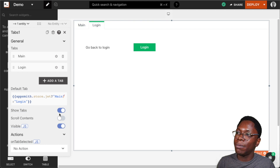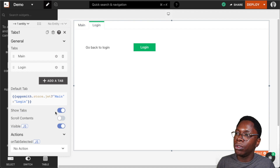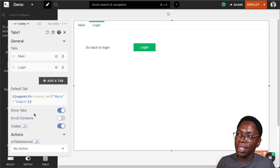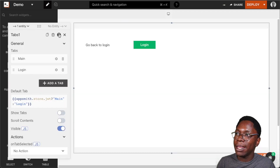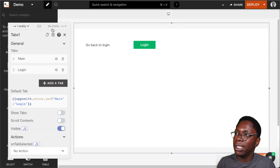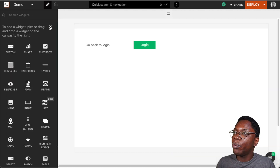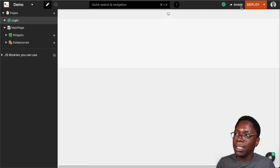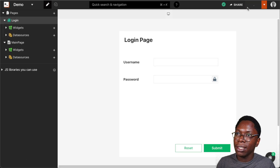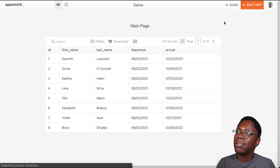One more thing I'd like to do on the tabs widget is hide the tabs themselves. Where it says 'show tabs', I'm just going to turn it off, and then we have the tabs themselves hidden.